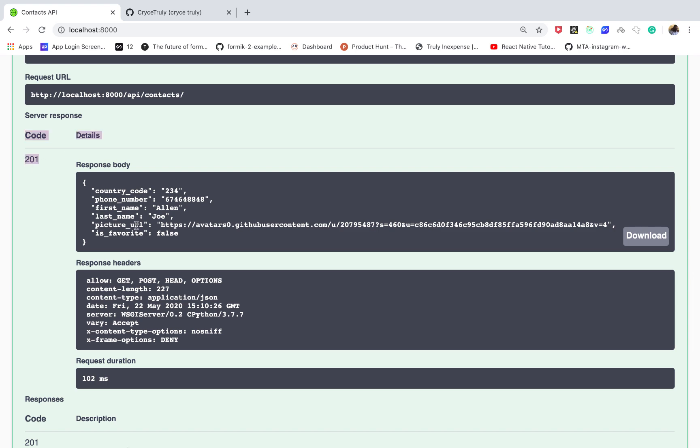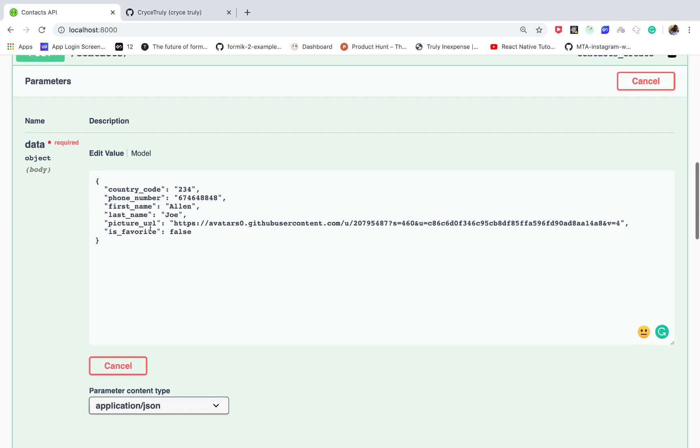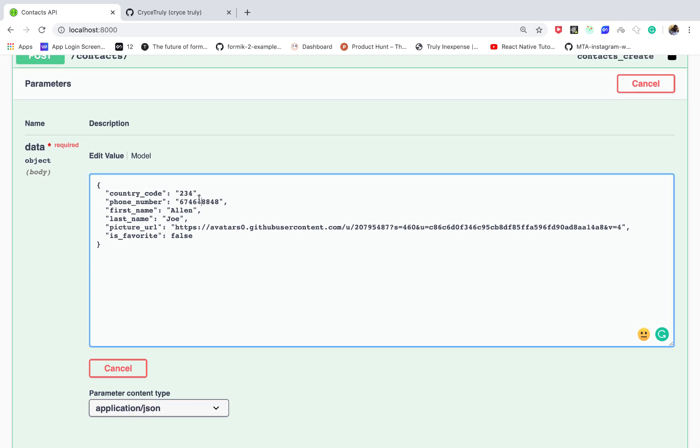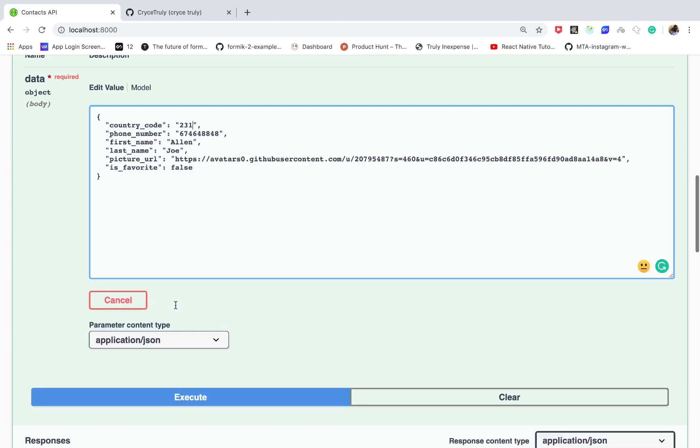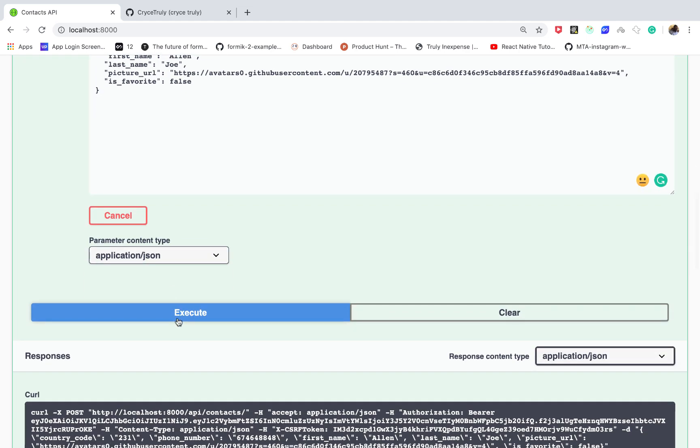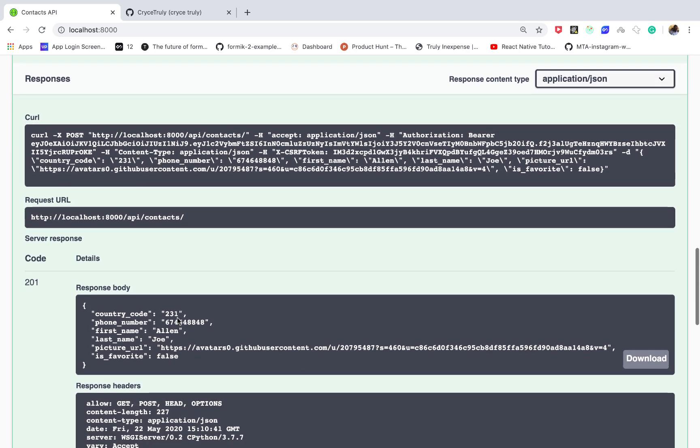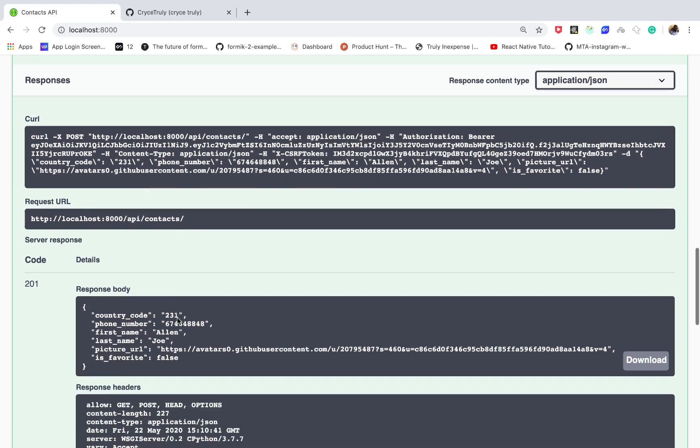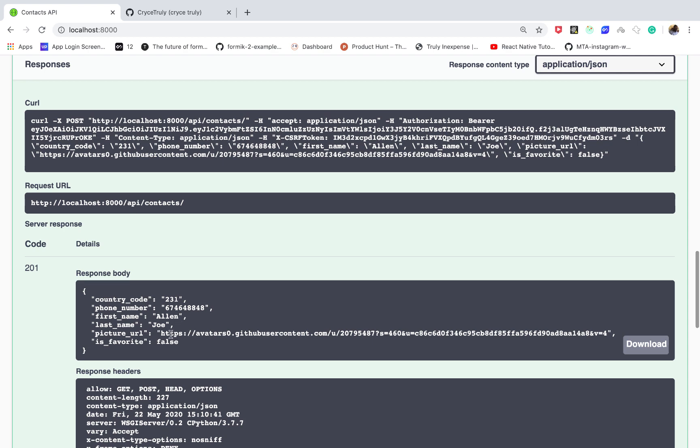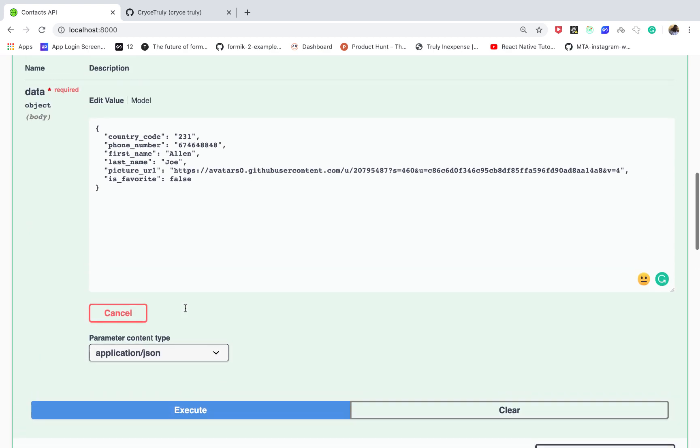So let's go ahead and create some other ones. Let's just change this, the picture can be similar, and then you see we basically get a new response.